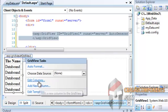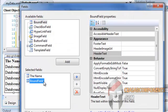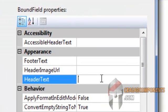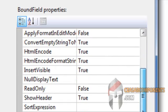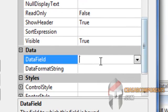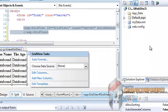Now edit the column again. And the second Bound field. Here is the age for the header text property and the data field for the age. And click OK.